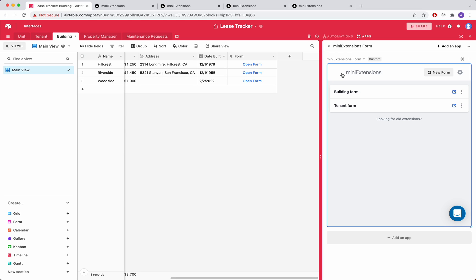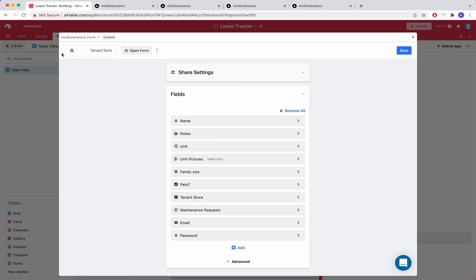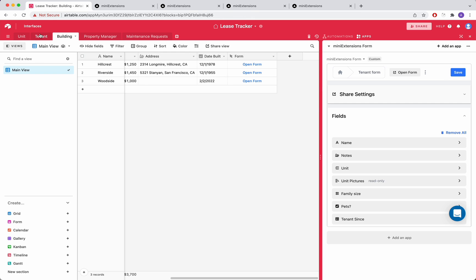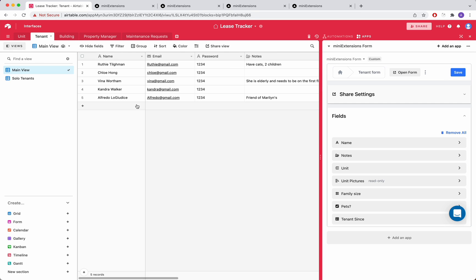The second feature that we have is a portal. So you can use the form with a login screen on top of it. So I have some tenants here. And let's say I want to have the ability for them to log in and be able to change their information.